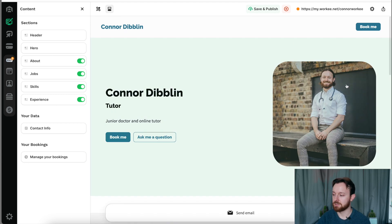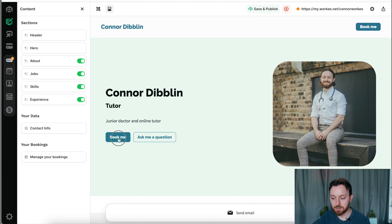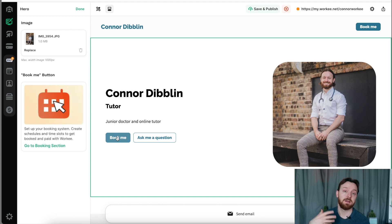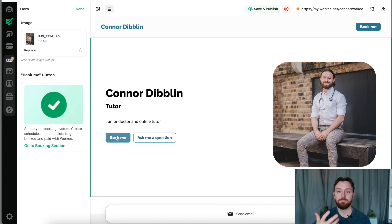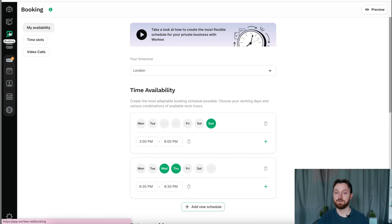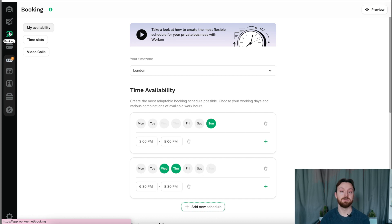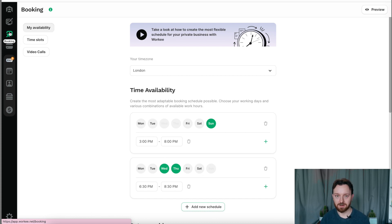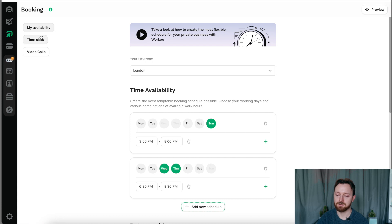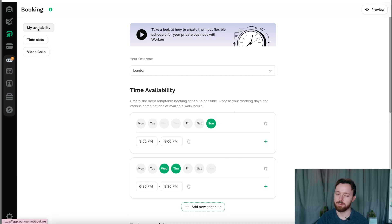You will have noticed dotted around this page is this book me button. That is the button that clients would press in order to book some time with you. If we head to the booking tab on the left-hand side of our Worky website, we get to create our own schedule and organize our work life. There's three parts to this. There is the availability, there is the time slots that you can create, and there is the video call section. Let's talk through the availability first.